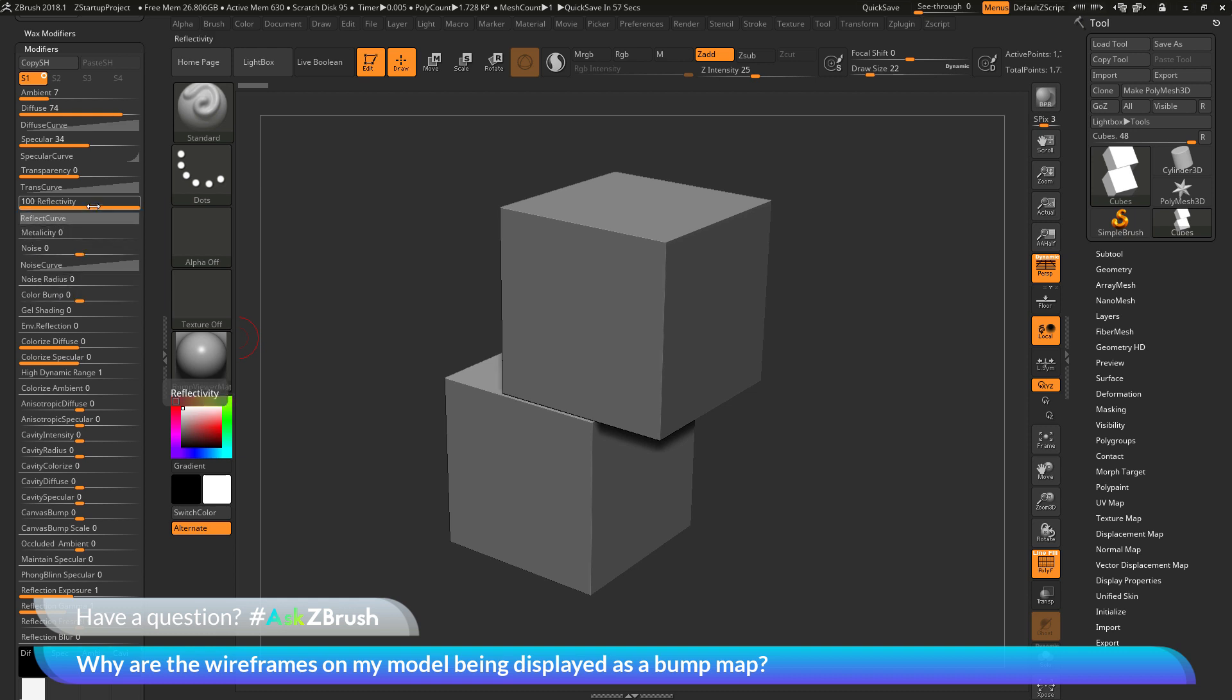And so, this high reflectivity value, which is located right here, is also going to override the wireframe and polygroup coloring on my mesh if I have polyframes turned on.